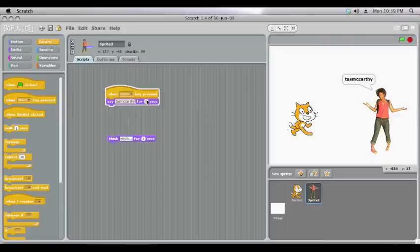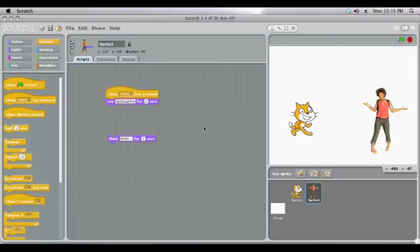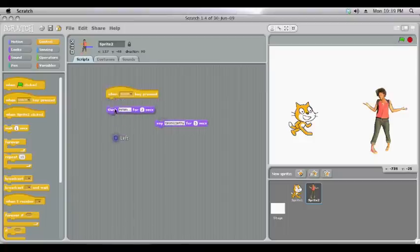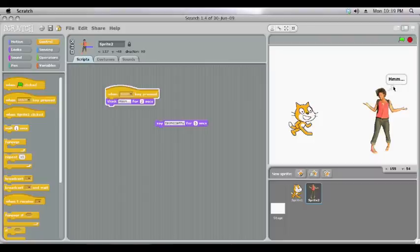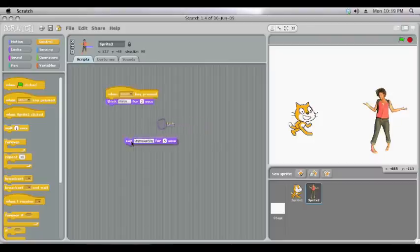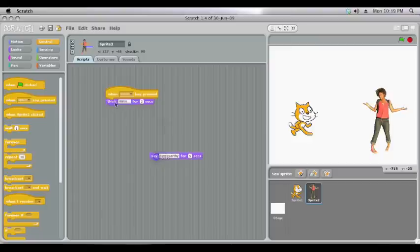Taz McCarthy for five seconds instead. The difference is with the think the speech bubble changes to be a thought one, a thought bubble. But apart from that you can change everything in exactly the same way. So that's the basic talking function.